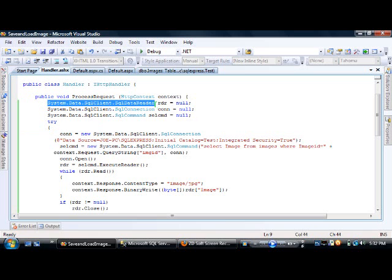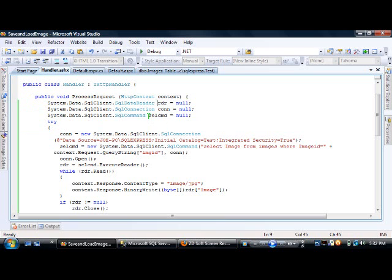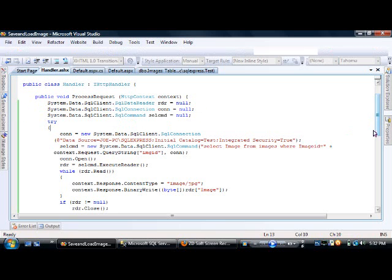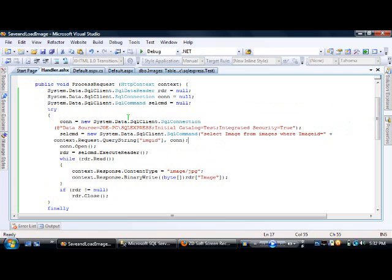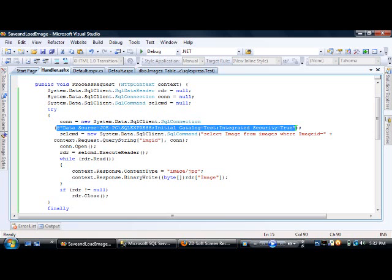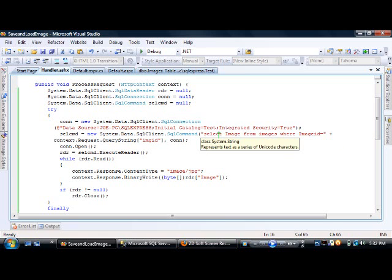We declare all necessary objects: a DataReader, an SqlConnection, and an SqlCommand — initialized to null. Inside the try block, we set up the connection object with the connection string and create an SqlCommand with the SQL query: SELECT image FROM images WHERE imageID equals the query string variable.